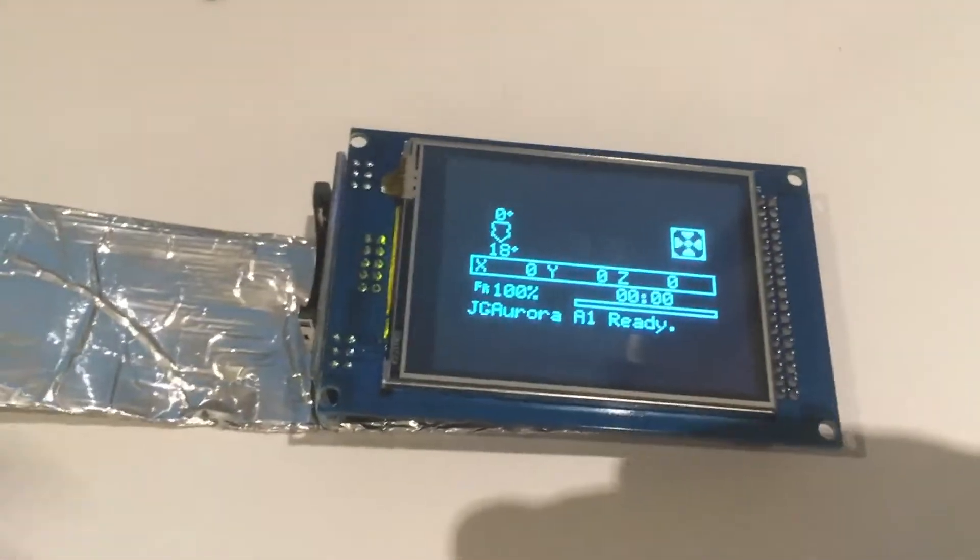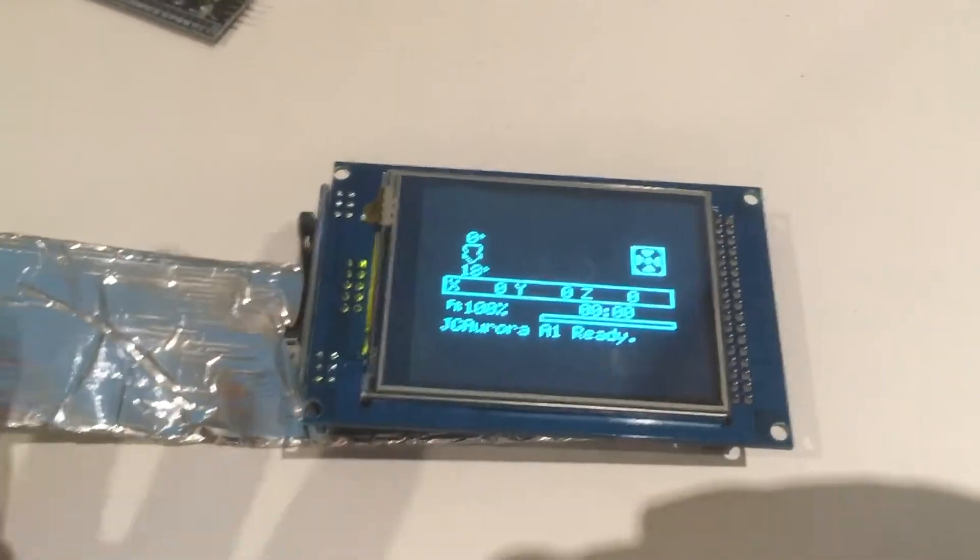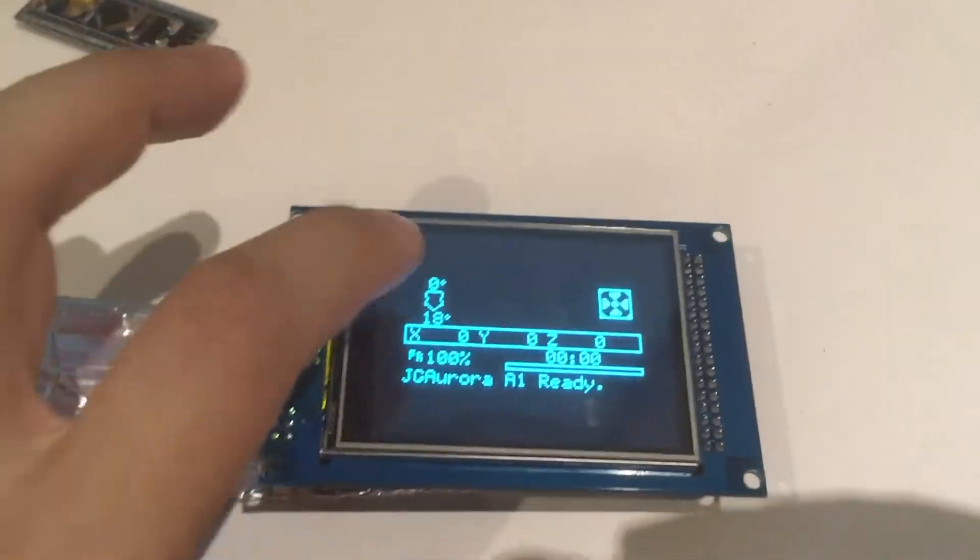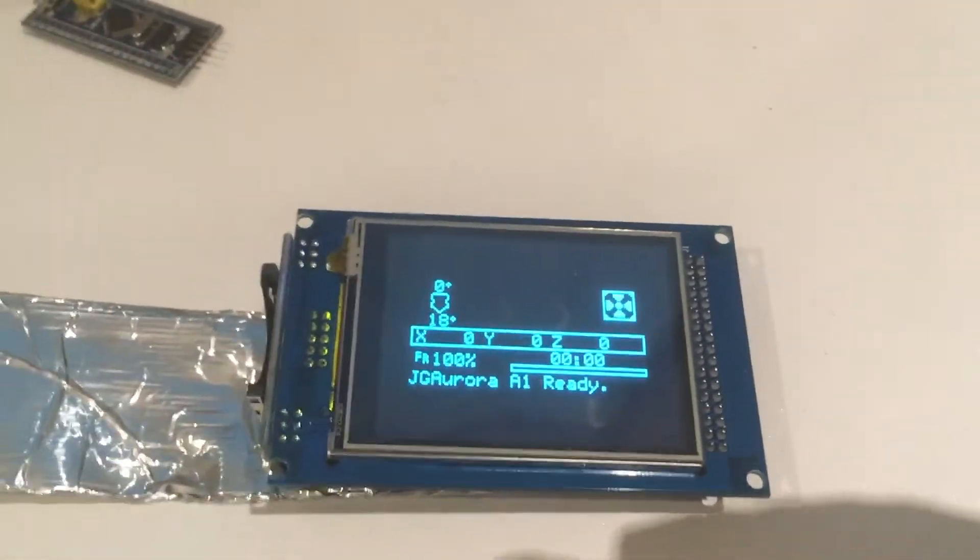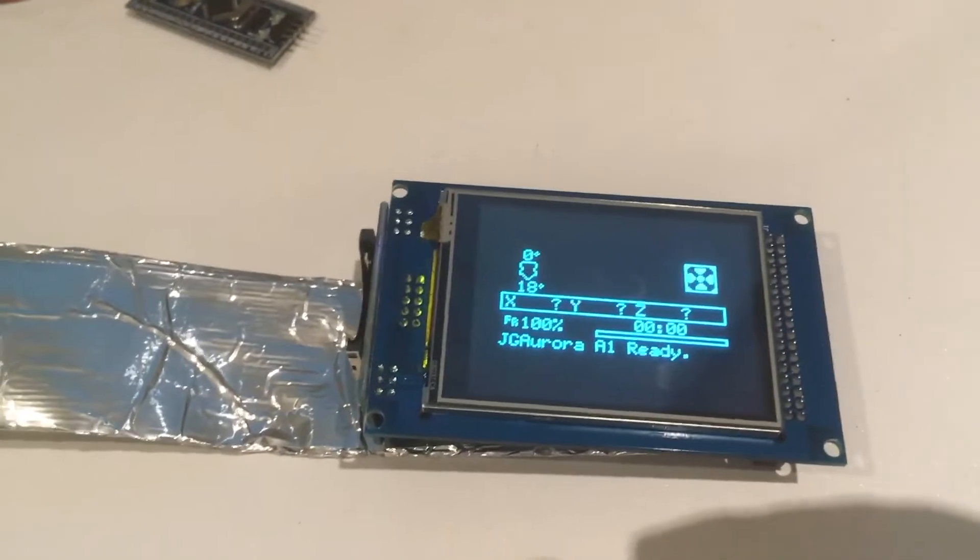So this is a sort of a hack to let us use regular Marlin but still make use of the TFT LCD without having to add and hack on extra buttons.